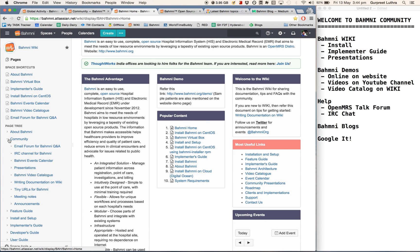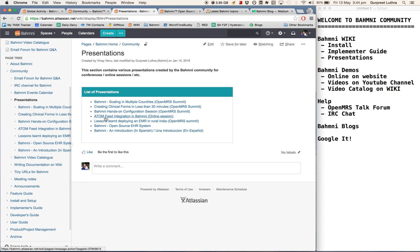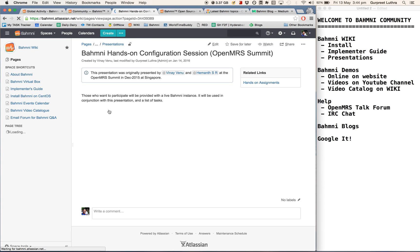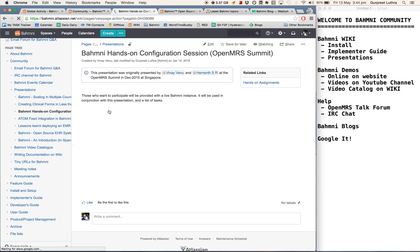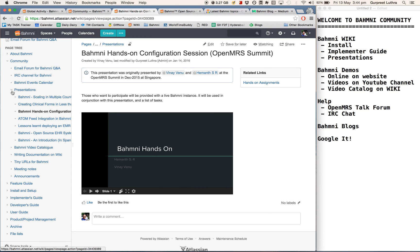Also in the community section, for instance, you can access the presentations by various members of the community who have presented on or around Bhamni. They have been uploaded here for your reference.